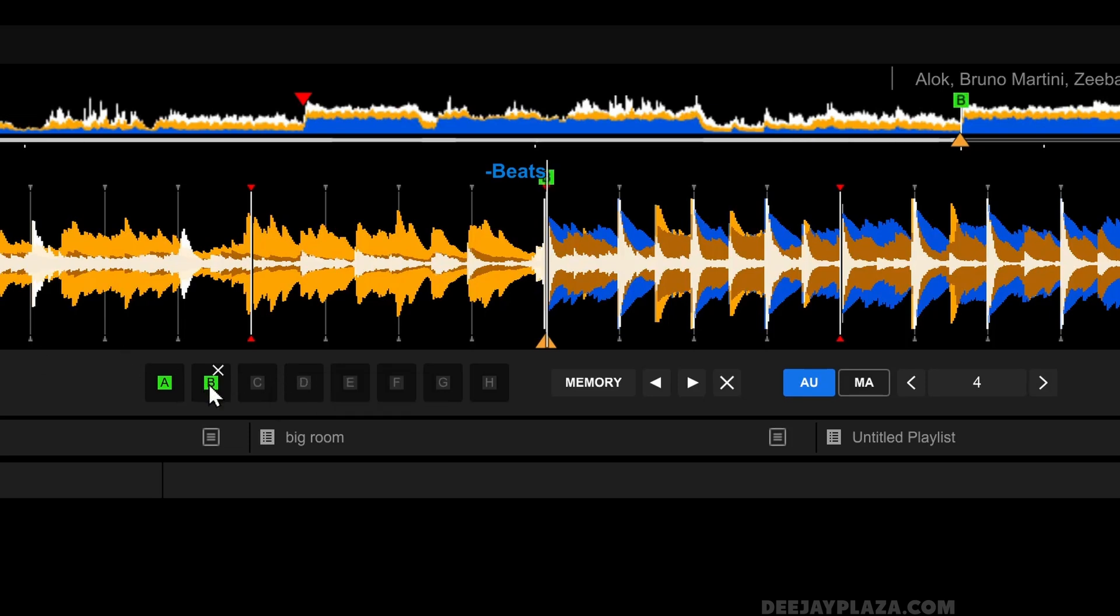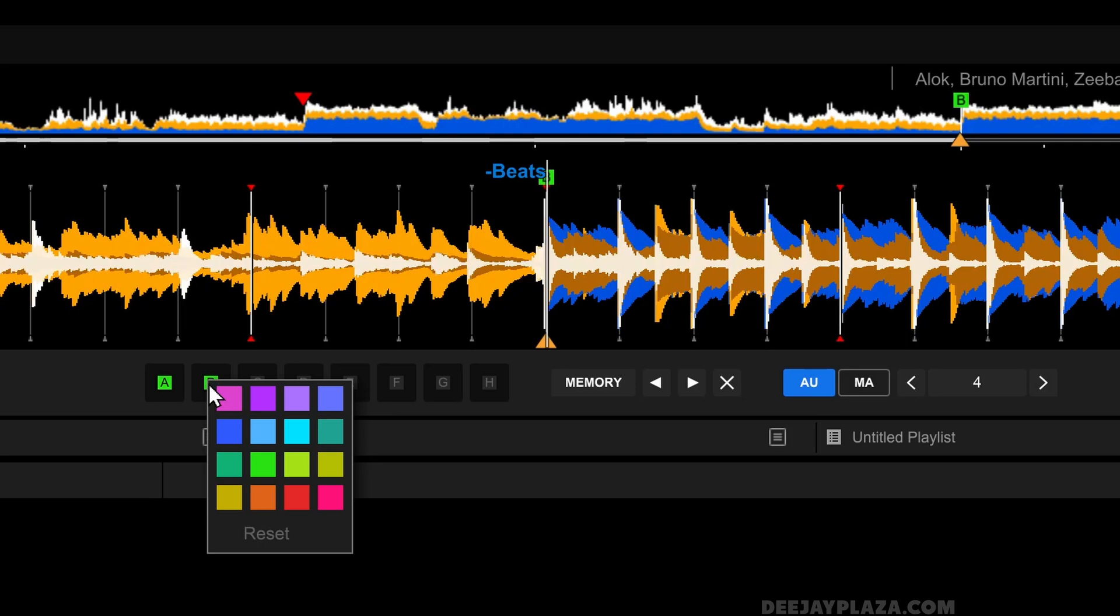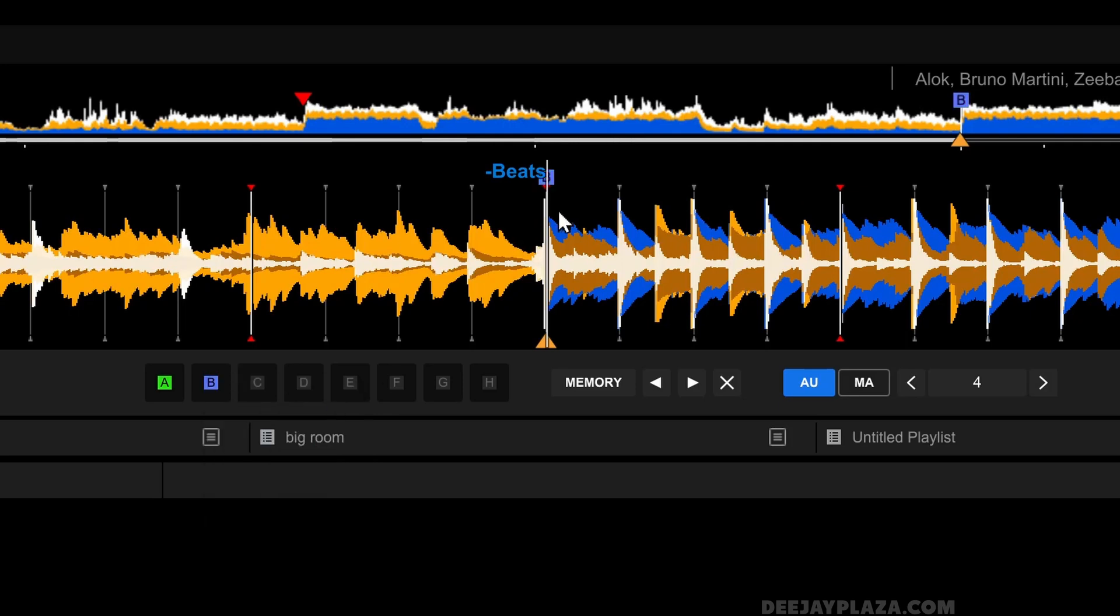Also, I can also choose another color. I can right mouse click on this hot cue and choose the color blue, for example. And you can see that the B has become purple.